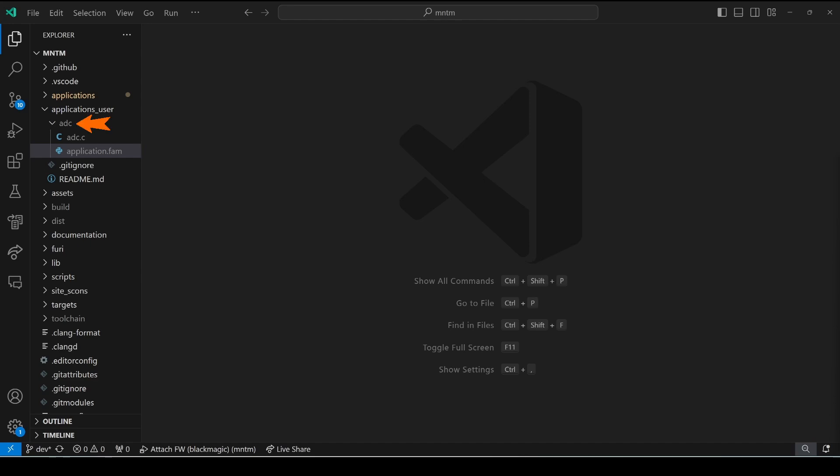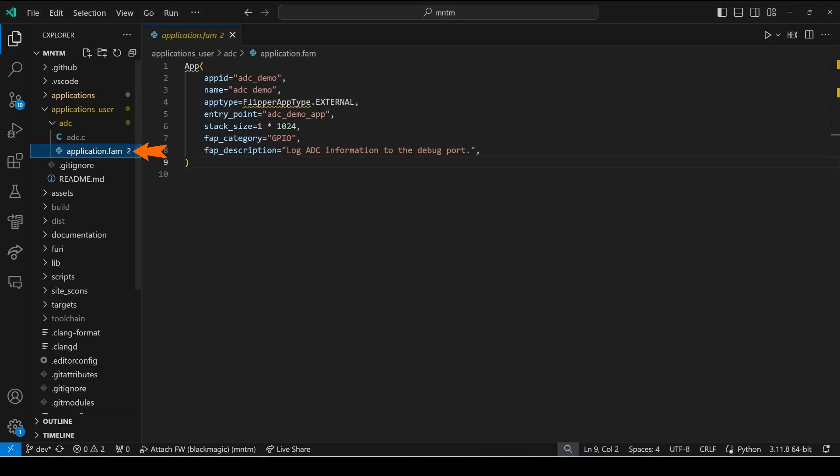I've created an ADC folder under Applications Users with the default application.fam file. I set my app ID to ADC_demo and I set the entry point to ADC_demo_app.